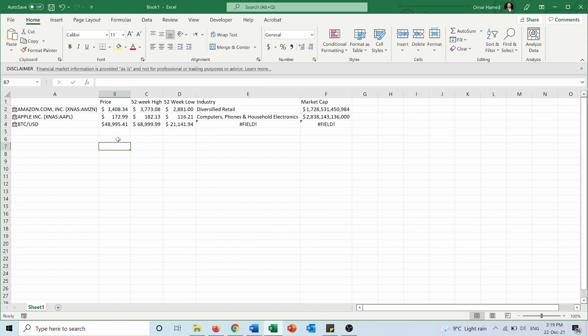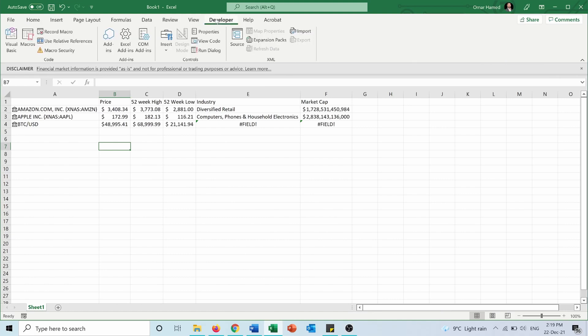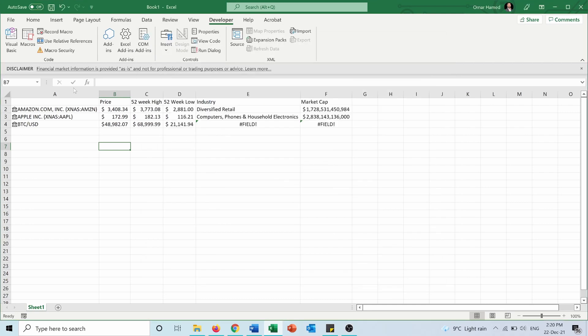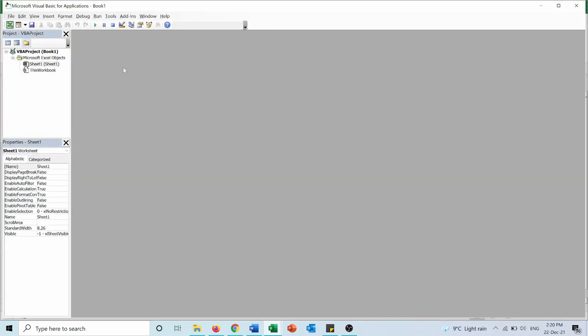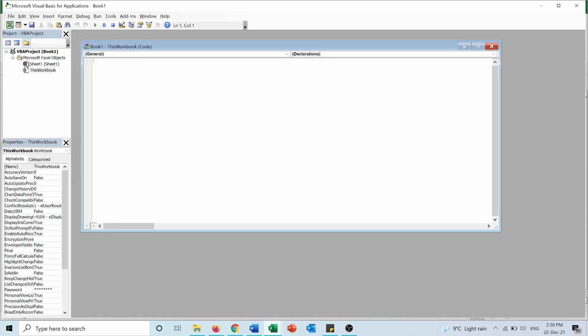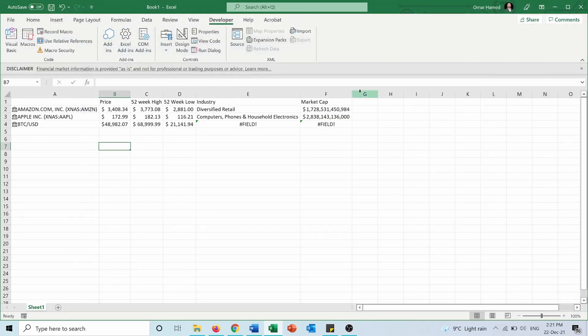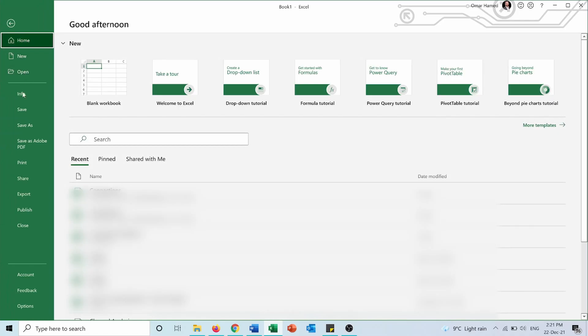To refresh automatically when entering the Excel sheet, go to Developer. If you don't have this tab, right-click on the ribbon, select Customize the Ribbon, and tick Developer. From Developer, we can add VBA code to refresh data automatically. Go to Visual Basic, double-click on the workbook, and insert the code here. I'll also put the code in the video description. Then close and save the sheet.